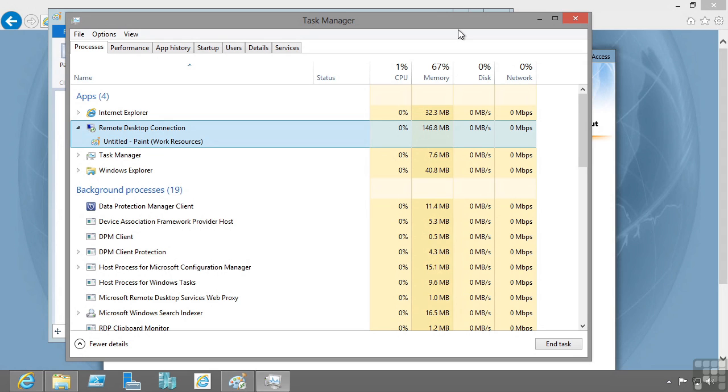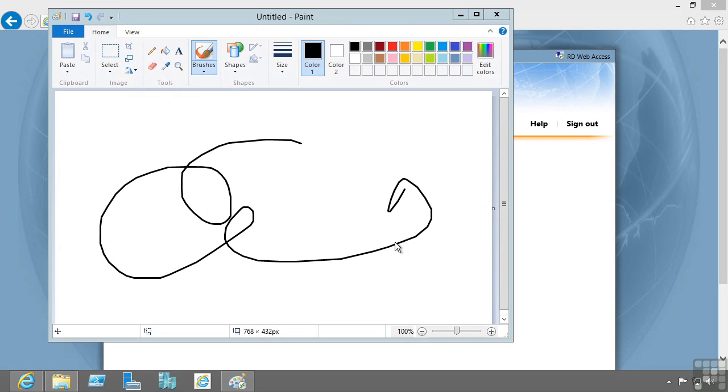Then we have the applications themselves. While I said this was an example of session virtualization, this is really an example of application virtualization. I'm separating the execution of the application from the operating system I'm using. In this example, the application runs on a different machine. There's also technologies such as AppV.